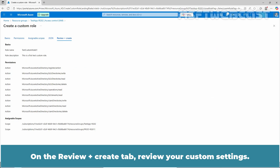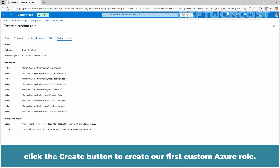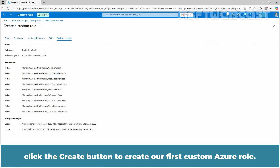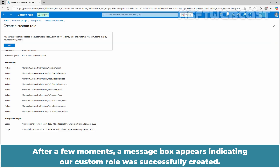Click Next to continue. On the Review plus Create tab, review your custom settings. If everything looks good, click the Create button to create our first custom Azure role. After a few moments, a message box appears indicating that our custom role was successfully created.